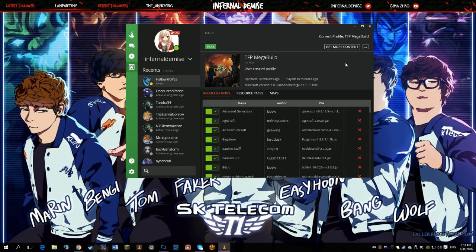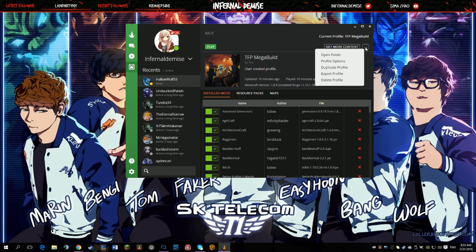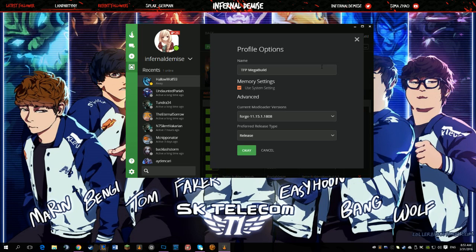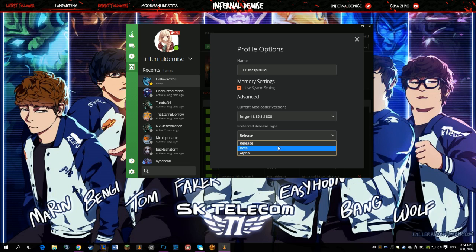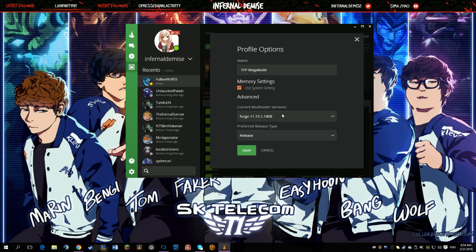So in order to get this, you want to click on the upper right-hand corner with the three dots, which will bring down this dropdown. Go to Profile Options, and in here you can change the name of the profile, the type of release it is, and you can also change Forge.